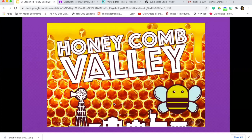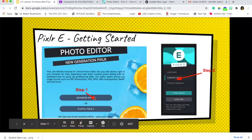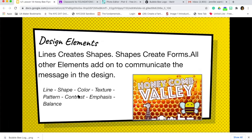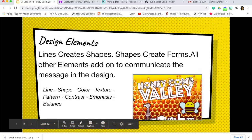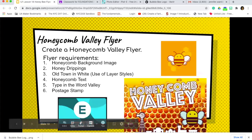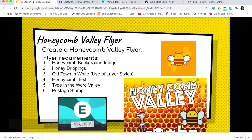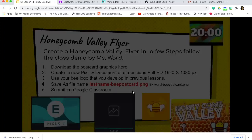Here's a quick video to show you how to create the Honeycomb Valley flyer. I'm recording this from scratch so you can see it with no interruptions. Here's exactly what we're going to be building: it's got 'Honeycomb Valley Flyer,' you're going to have your bee, an old west town, a honeycomb background with dripping honey on the top. We also need honeycomb text, and you'll type in the word 'valley.' You can add the postage stamp if you'd like — it's not required but it's there.